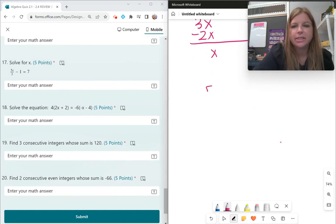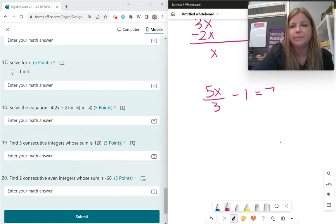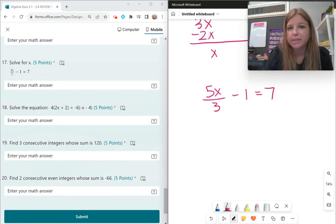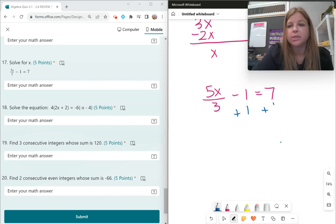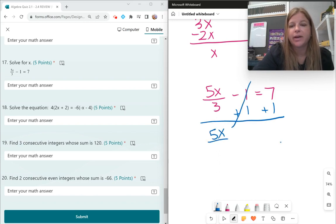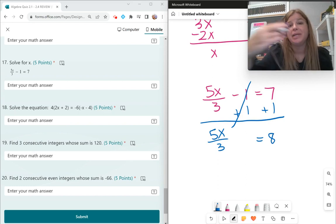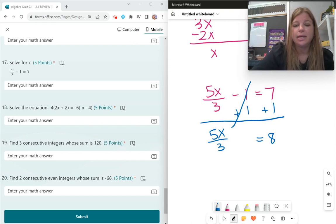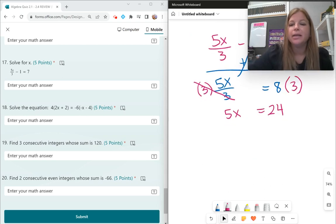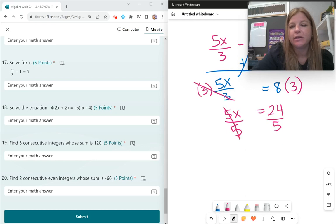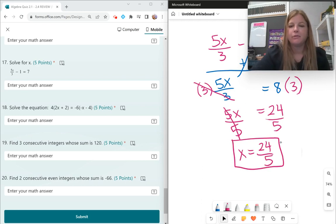Number 17: 5x divided by 3 minus 1 equals 7. I have numbers on both sides — negative 1 and 7. The negative 1 is on the same side as the variable, so add 1 to both sides: 5x divided by 3 equals 8. Multiply both sides by 3: 5x equals 24. Divide both sides by 5, and the answer is 24 fifths, or 4.8 as a decimal.